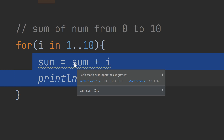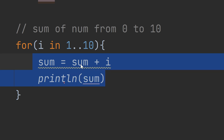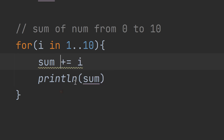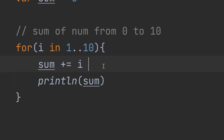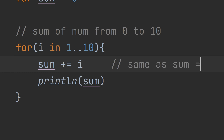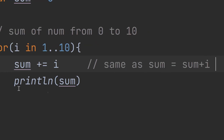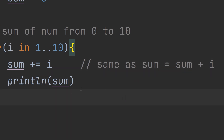By the way, we can replace 'sum = sum + i' with the shorthand 'sum += i' using the plus-equals operator. This is the same as writing 'sum = sum + i'. We've now learned about the for loop in more detail.